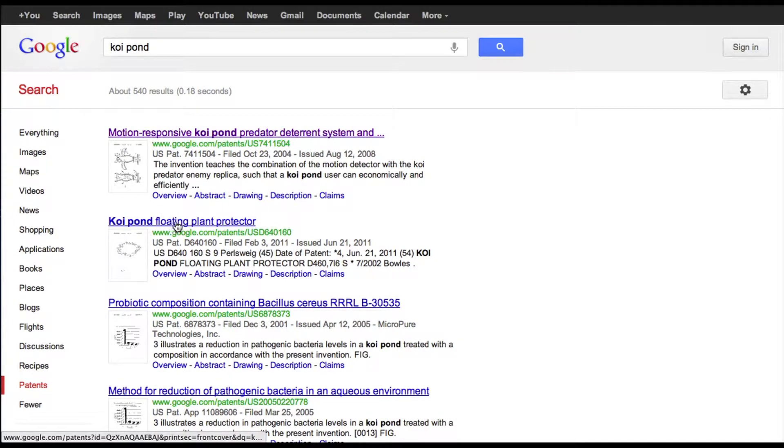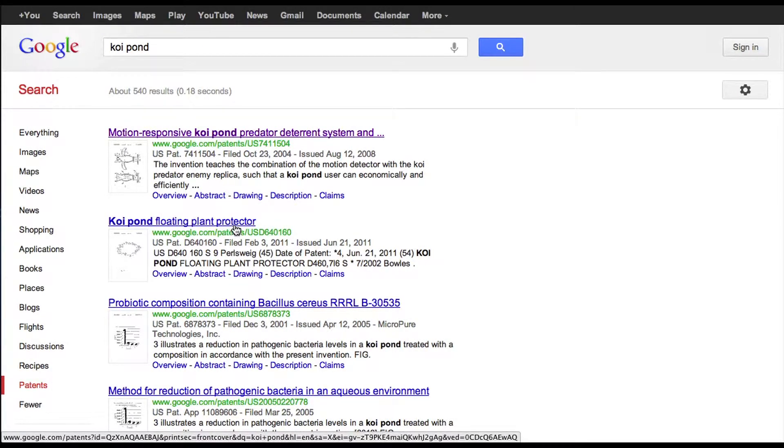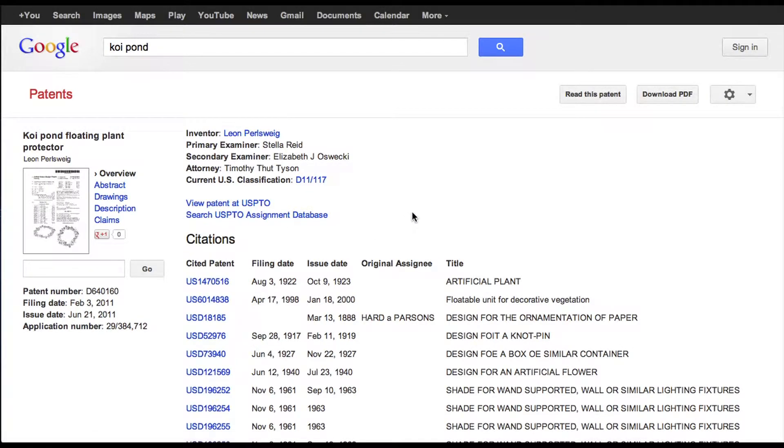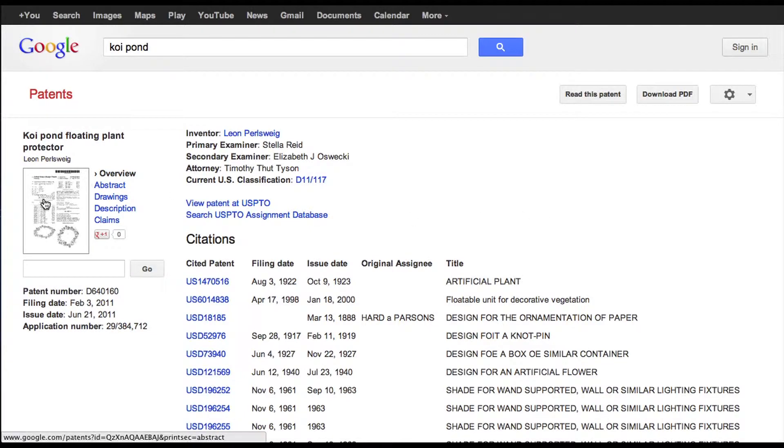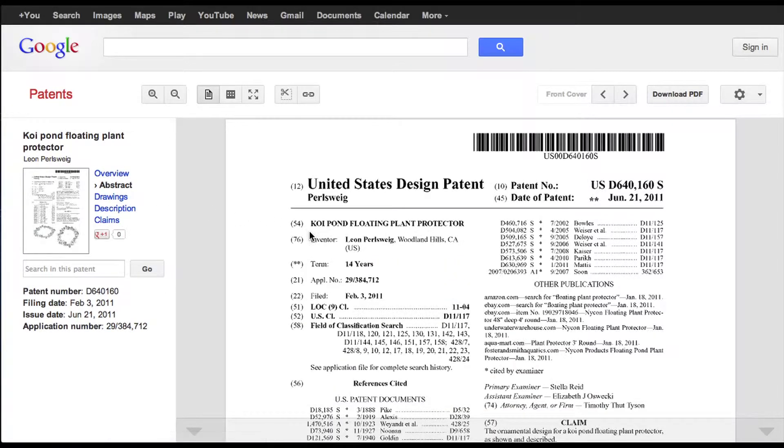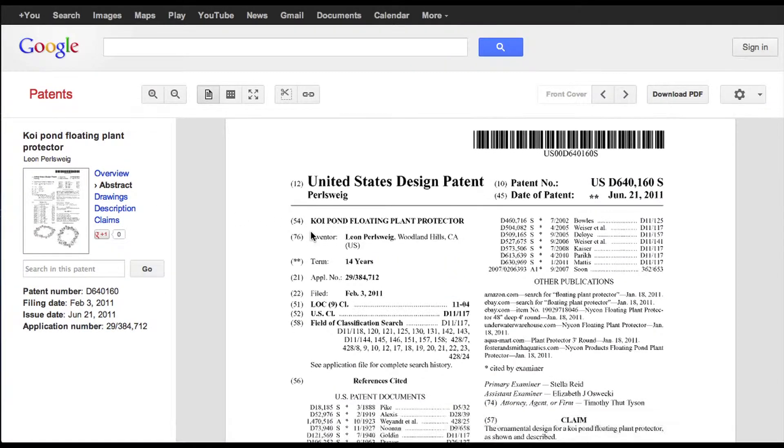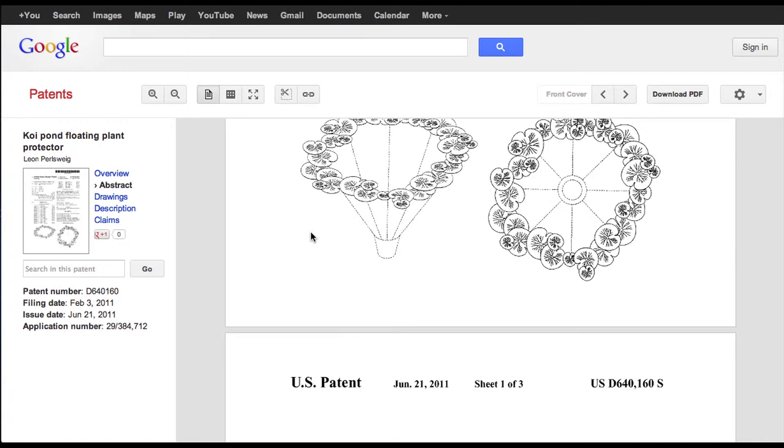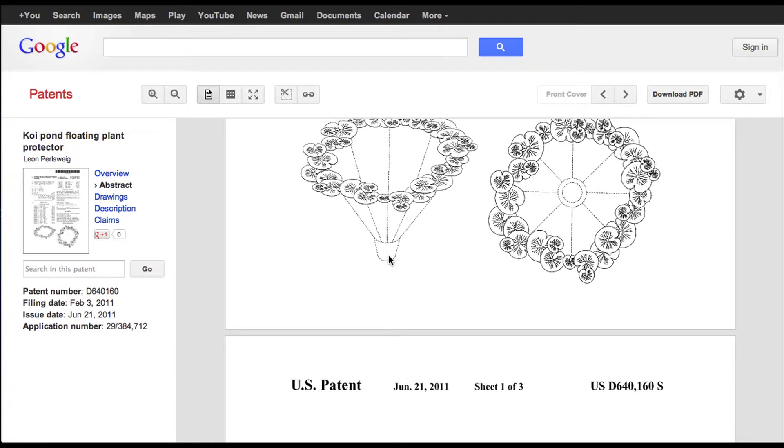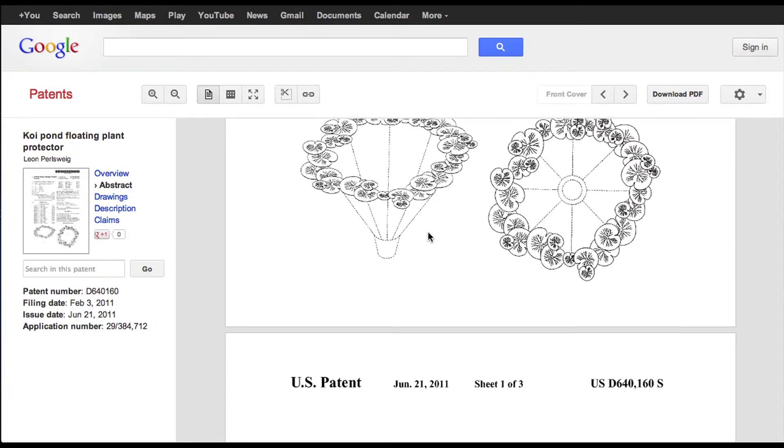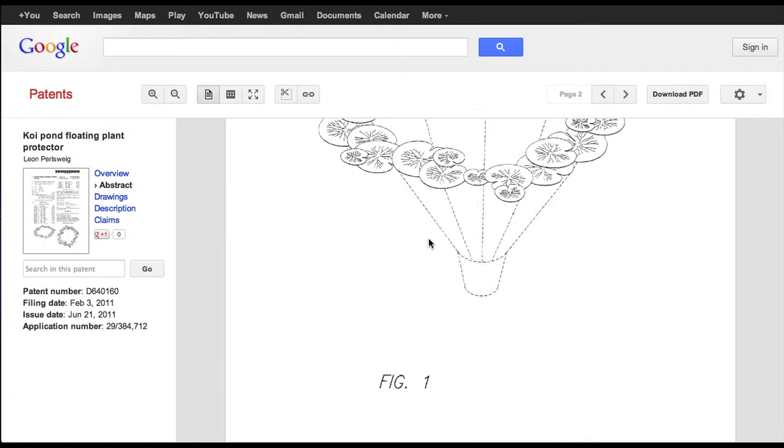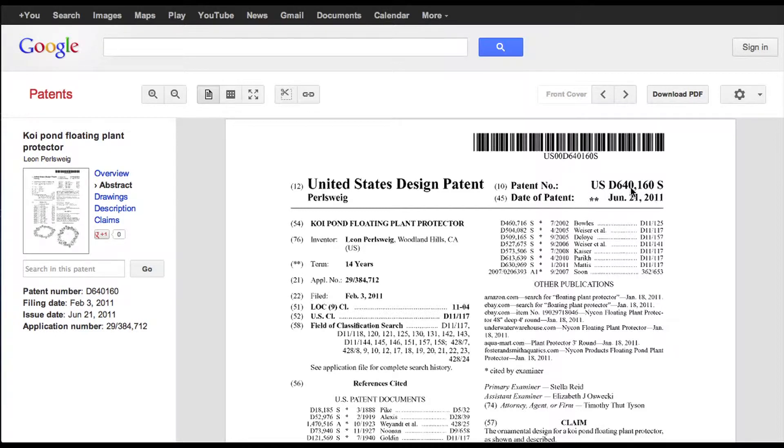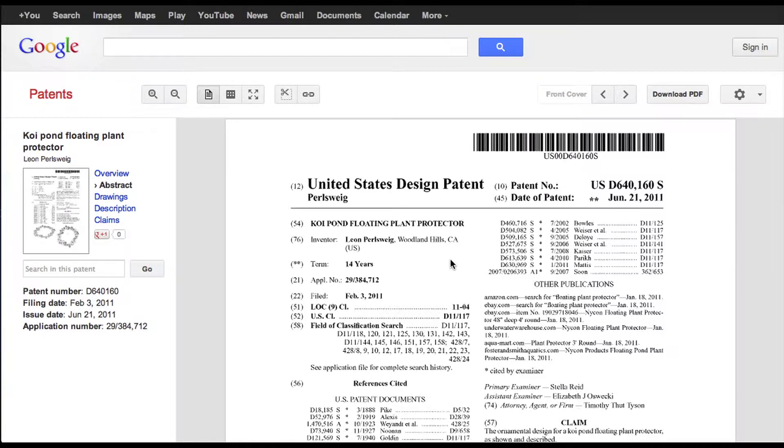We can go back and we can look at another one here. So the second one with koi pond in it is a floating plant protector. Well, plant protector really isn't that close to a predator, but maybe we'd get some ideas from what other people have done here. We've got some kind of interesting drawings. Looks like it's almost a conically shaped wire that has the plants on the surface. And we also notice with this one, this is a design patent. The previous one was a utility patent that protected how the item worked. This is a design patent. It protects how the item looks.